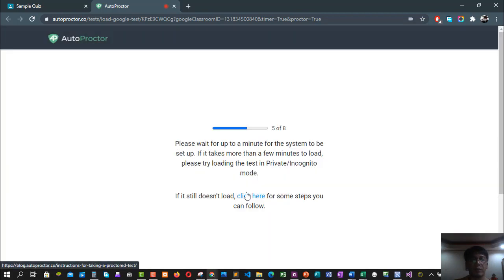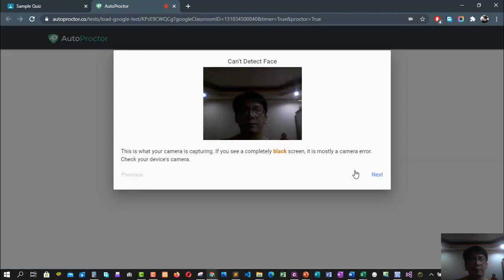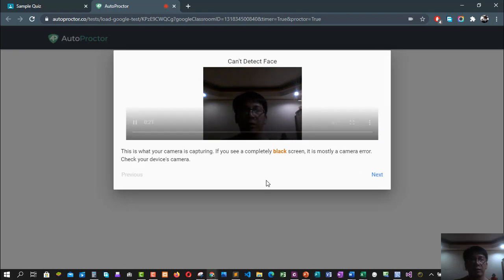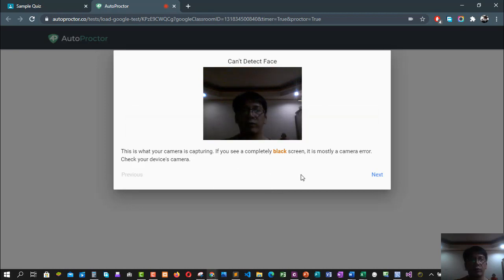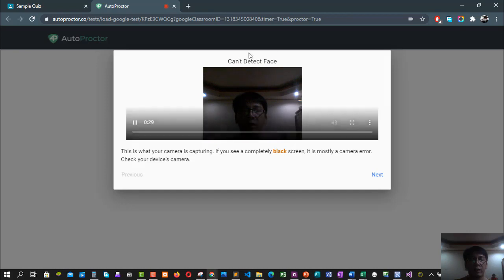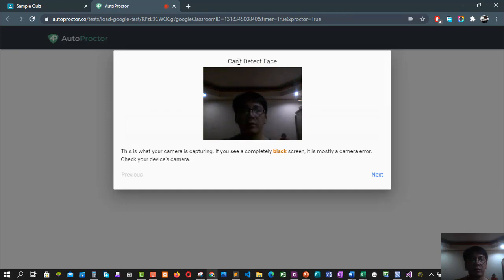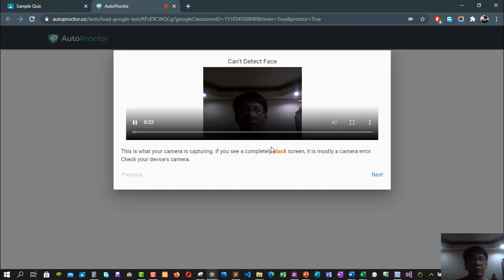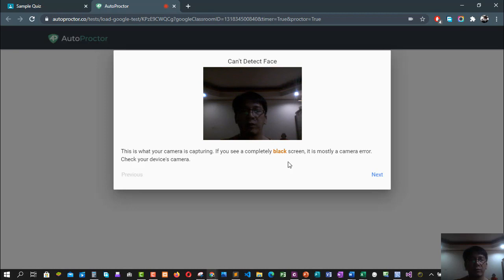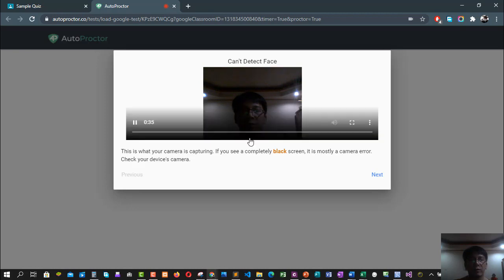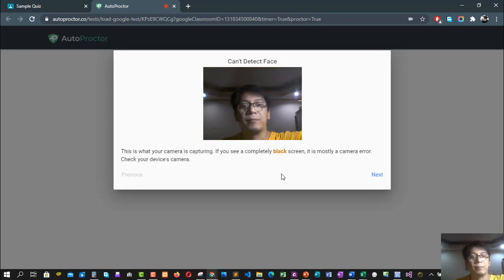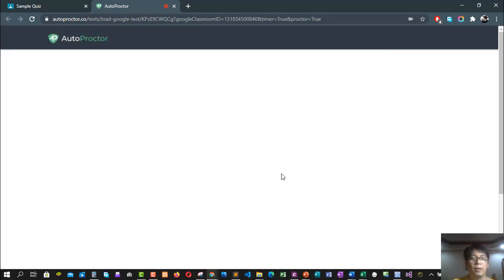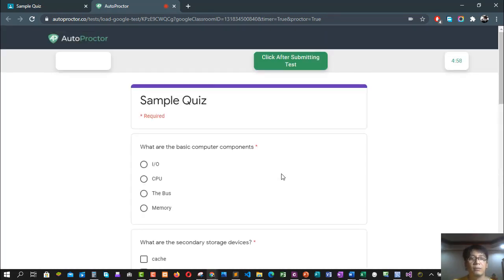For now it will detect your face. We'll wait for a while while the camera is set up. Now we have our face detected by our AutoProctor using Google Form. But this is here that it cannot detect, so we'll have to check. The problem is probably we have low lighting, so we'll add more light. Okay, it detects now because I have more light and it is very clear.